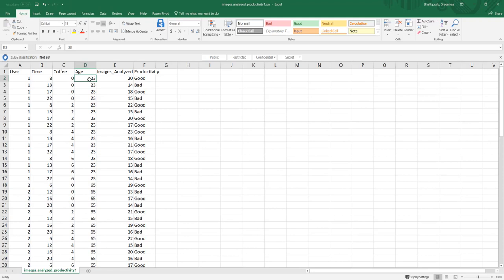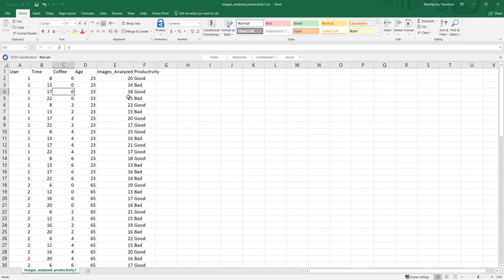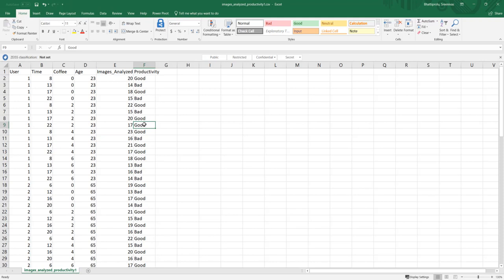Each user analyzed images at a specific time of day. At 8 a.m., this user had no coffee and was able to analyze 20 images — productivity is pretty good. The same user at 1700, in the afternoon, with no coffee, analyzed 18 images — productivity slightly went down. So this is how many images a specific user analyzed at a given time of day, having a certain number of cups of coffee. If the number of images analyzed is 17 or above, it's a good day; if below, the productivity is bad.